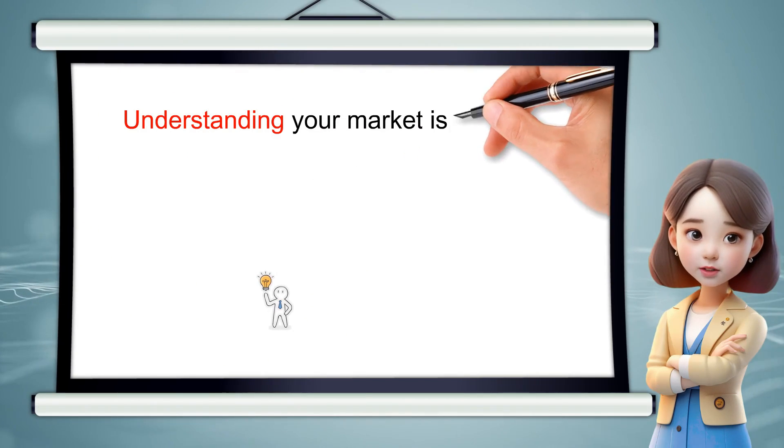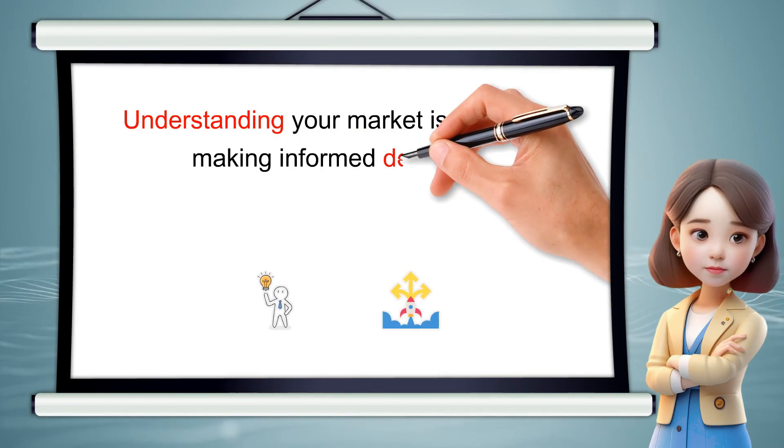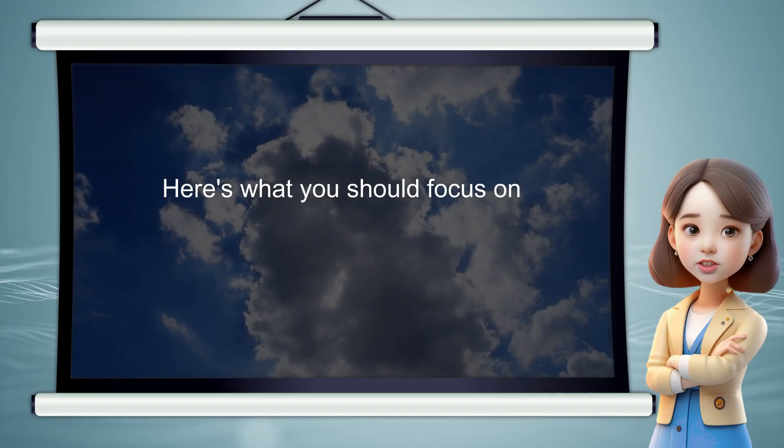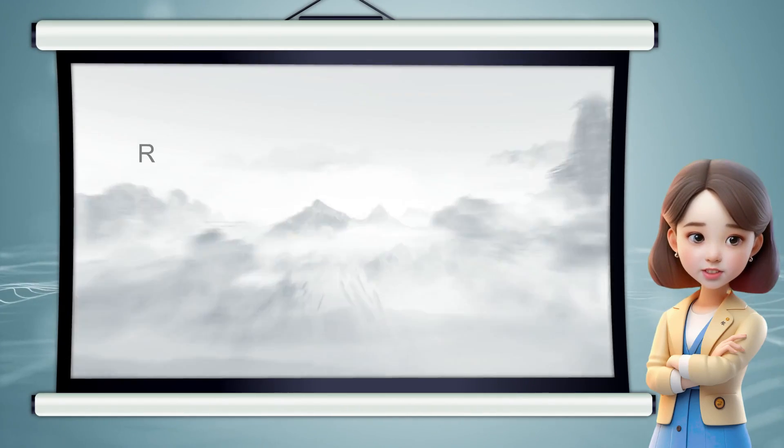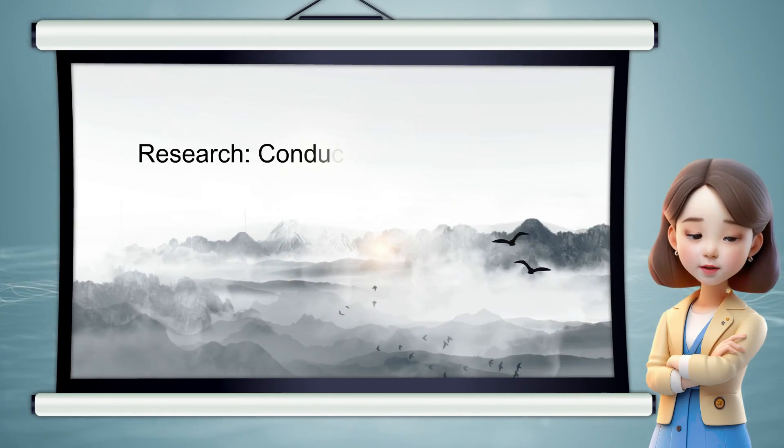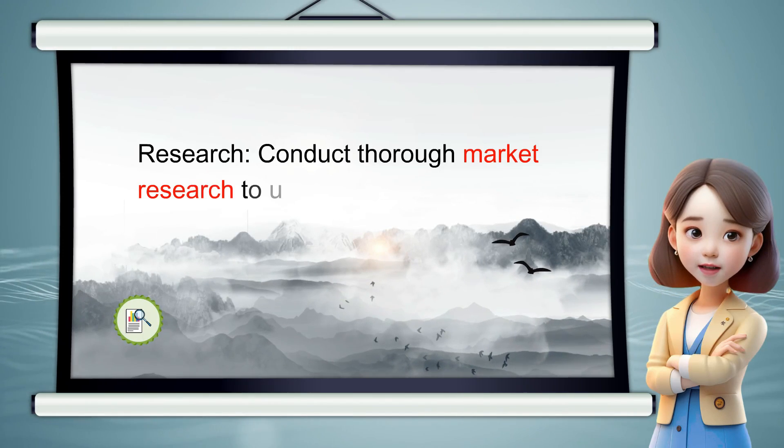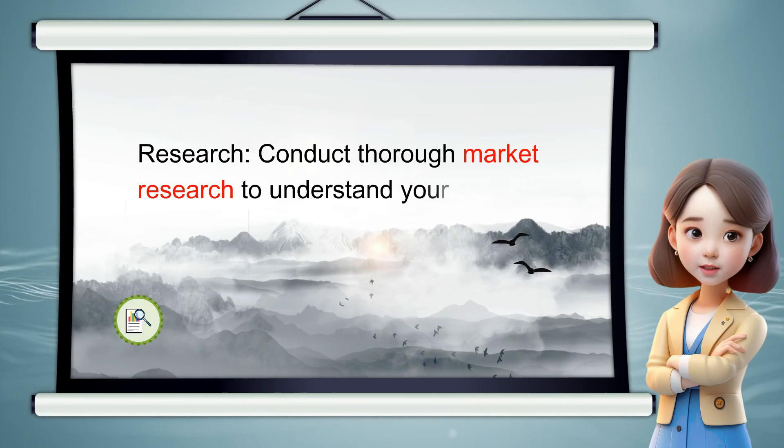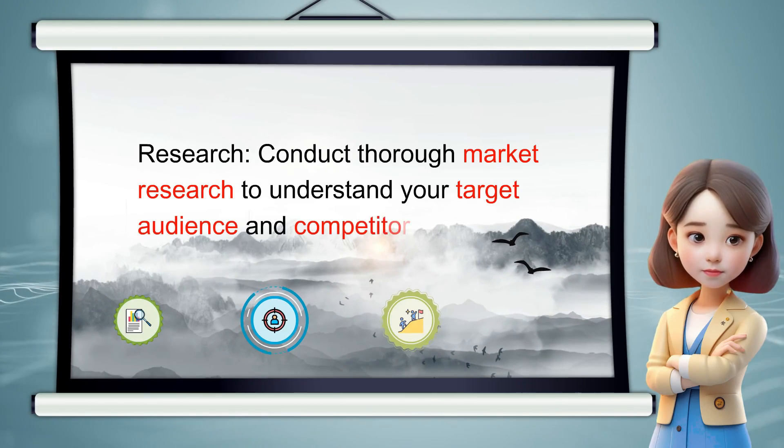Understanding your market is crucial for making informed decisions. Here's what you should focus on. Research. Conduct thorough market research to understand your target audience and competitors.